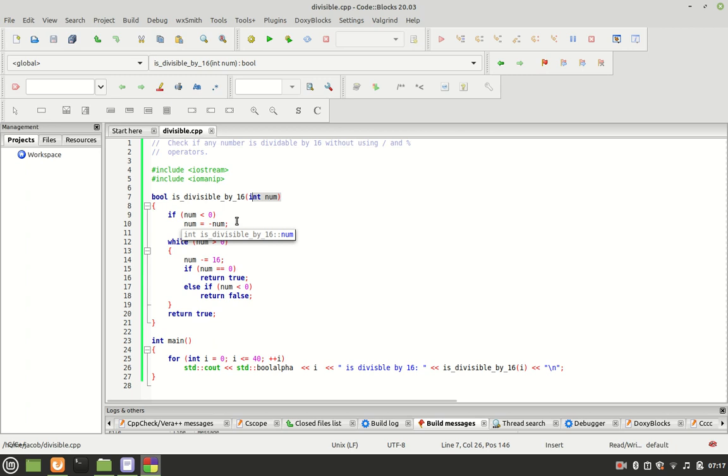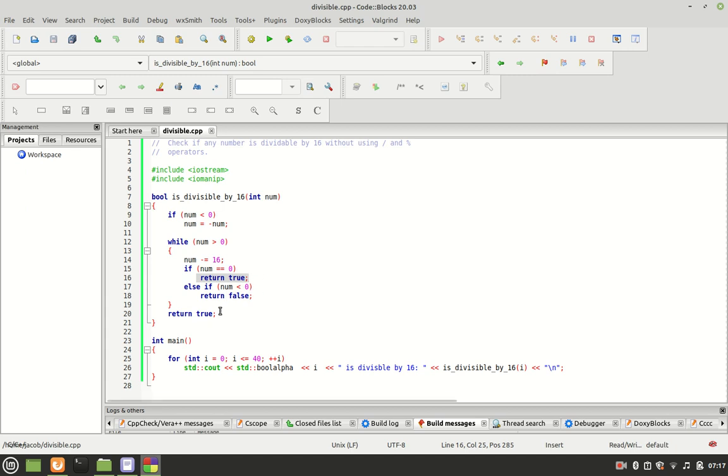While num is greater than 0, num minus equals 16. If num equals 0, meaning it is divisible, it returns true. Else if num is less than 0, return false.